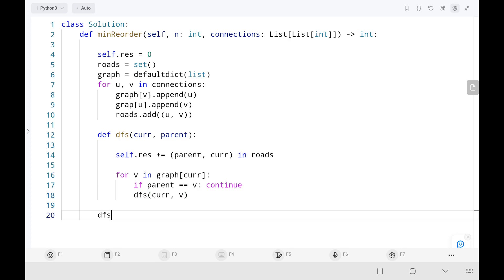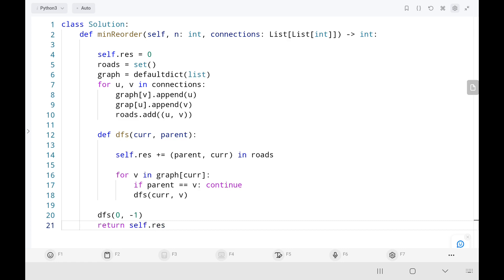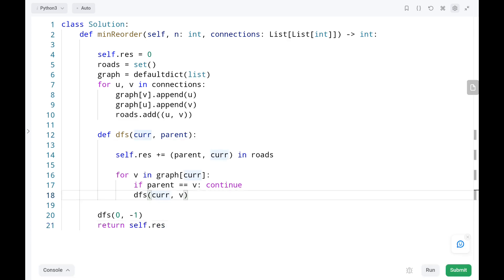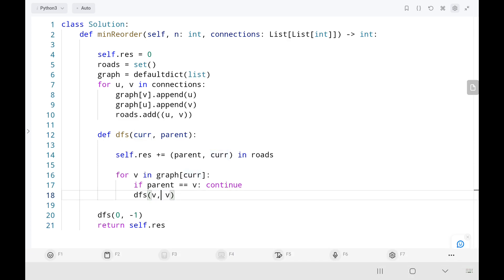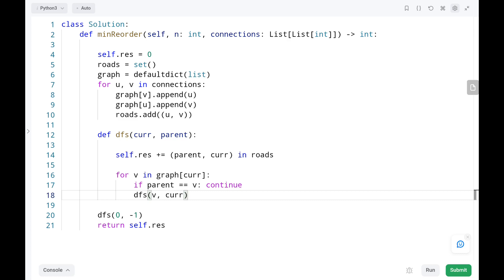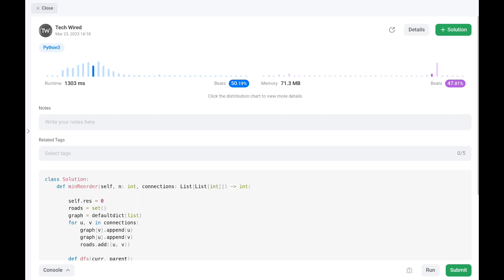I start from node 0, and the parent of 0 is negative 1 since node 0 is the end node and has no parent. Then finally I return the result variable. There was a small mistake in the code — the current node should be the current neighbor, and the parent should be the current node. Now let's run the code. The time complexity is O(n) and space is O(n). Thank you for watching this video. Please like, share, and subscribe — this will motivate me to upload more videos. Also check out my previous videos. Keep supporting and happy learning. Cheers!